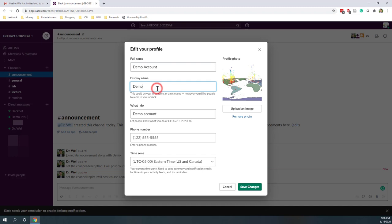Once you fill in your full name and display name, you don't need to provide your phone number, and you don't need to upload your profile unless you like. Then you can save the changes.